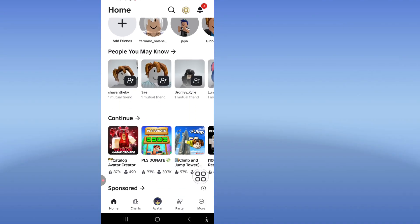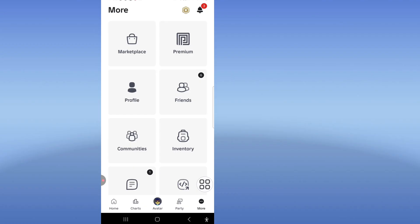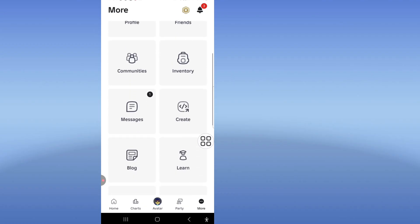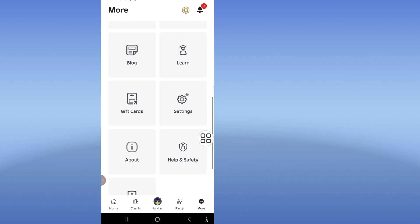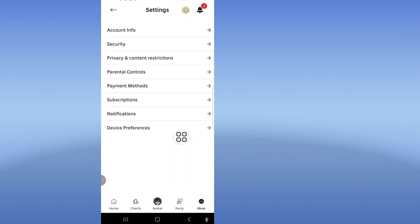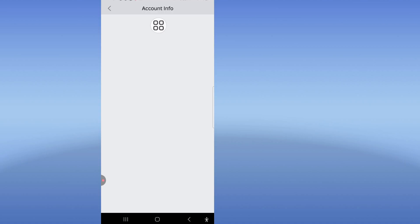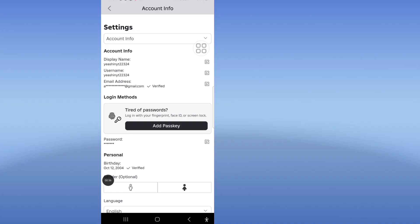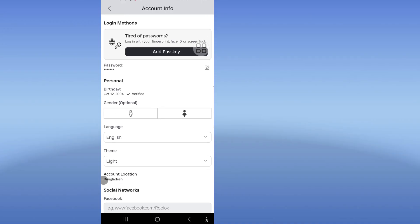Click on 'More' here, then scroll down and tap on Settings. Click on 'Account' in front, then scroll down and click on 'Password'.